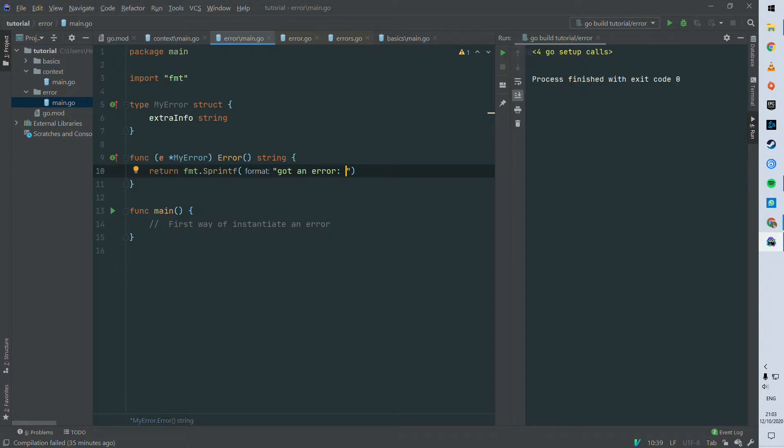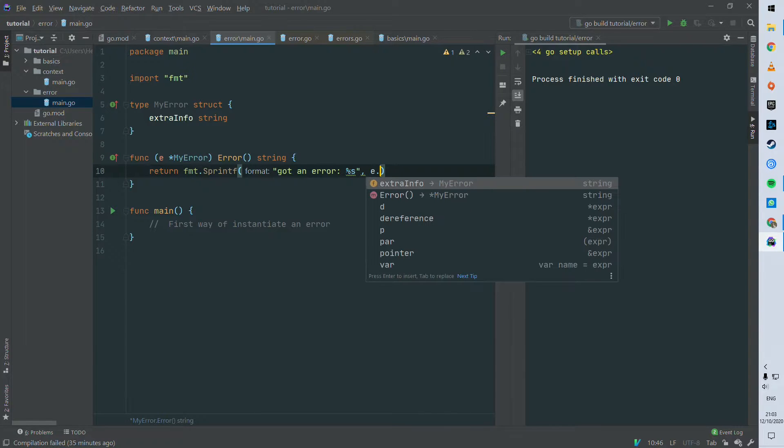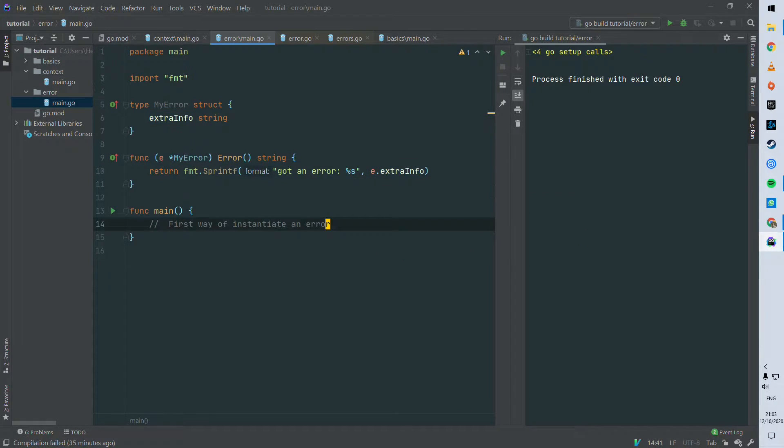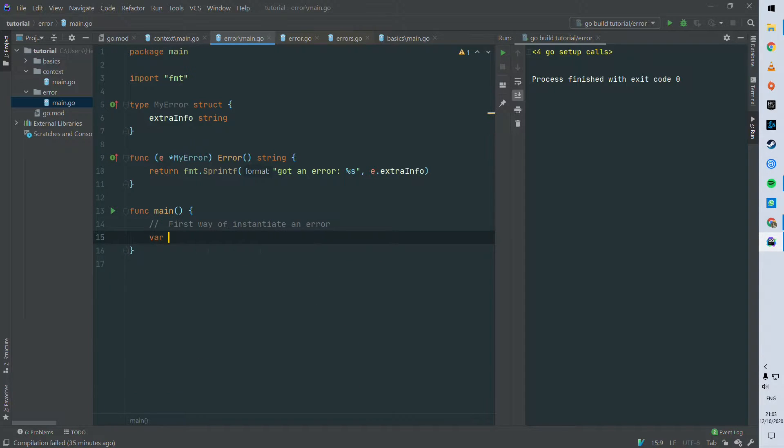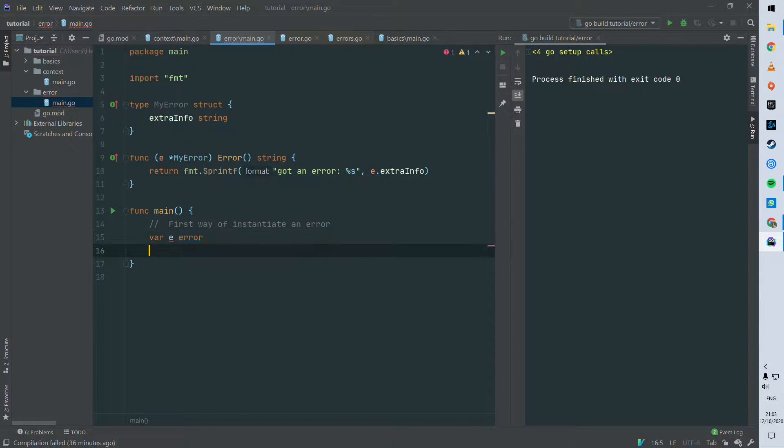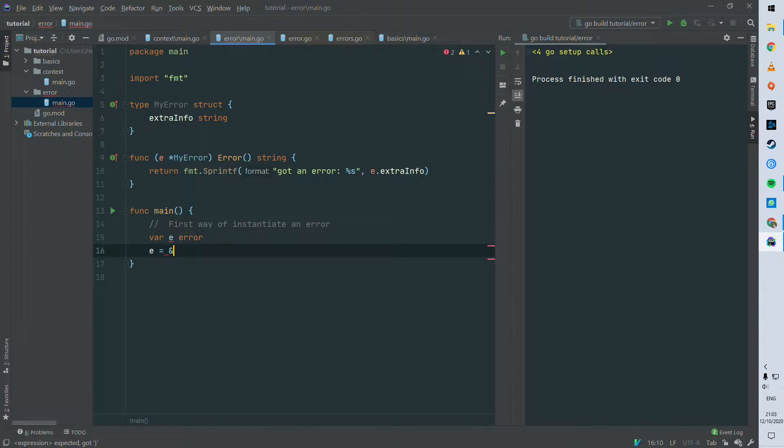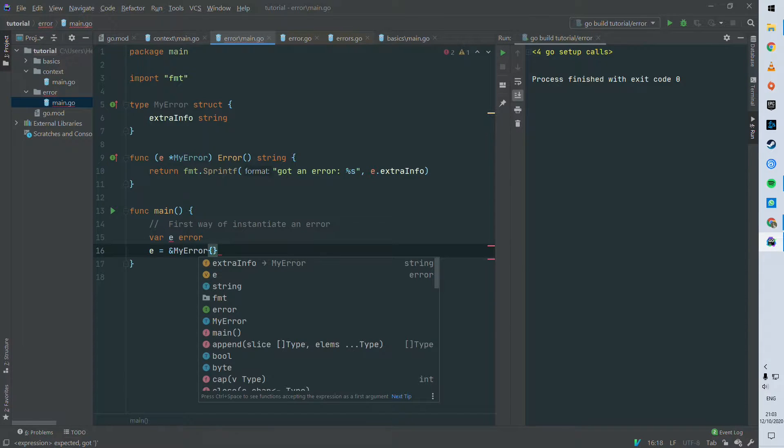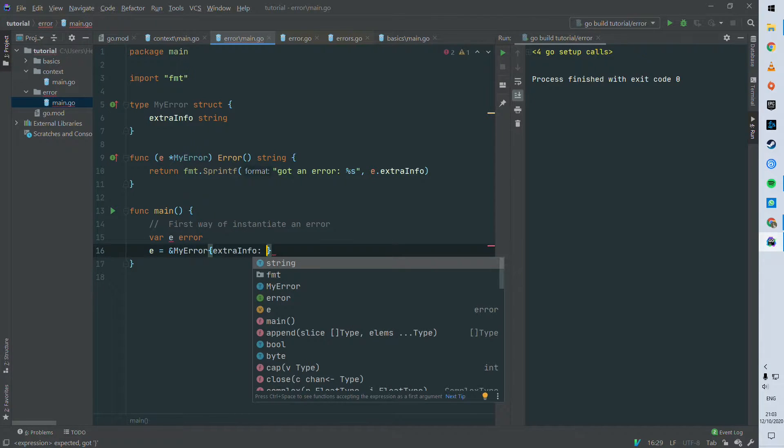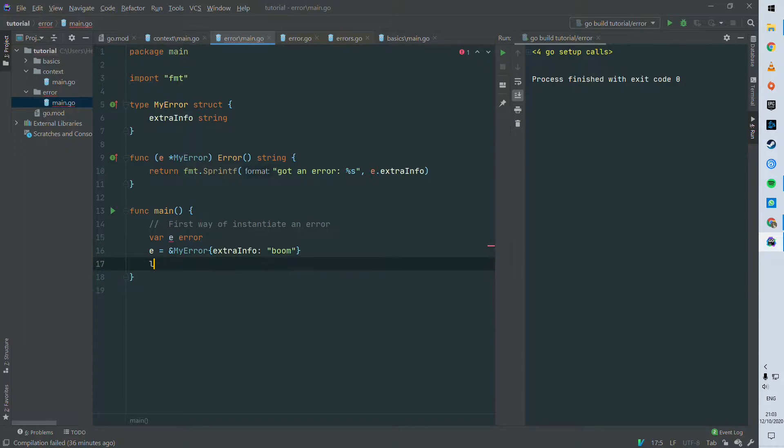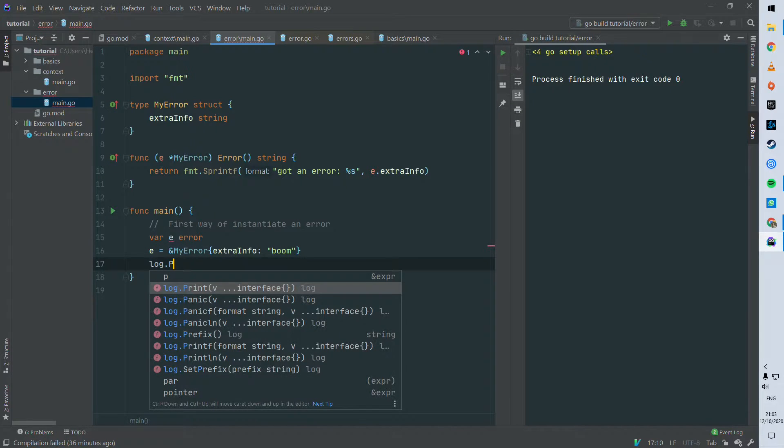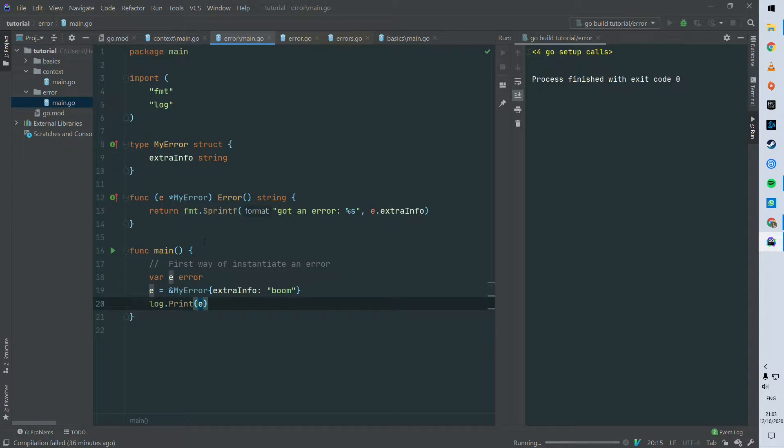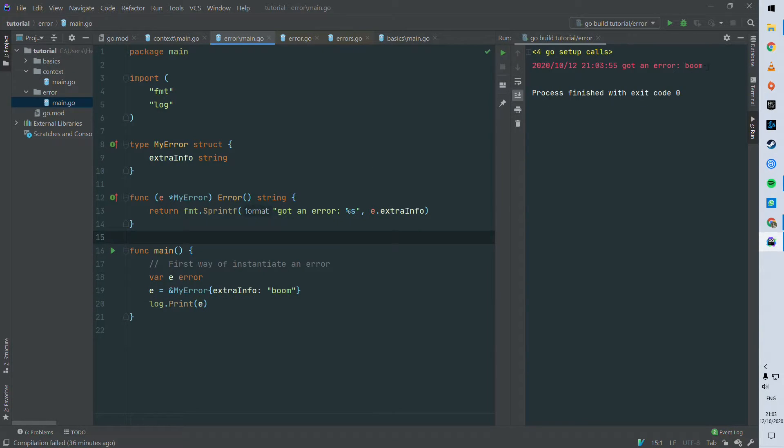So to prove that this is an error, we can declare a variable e and declare it as an error, and then assign e as my error struct. We can give boom as extra info and you can see that there's no compile error. And we can print that, you can run that. So there you go, this is our first error.